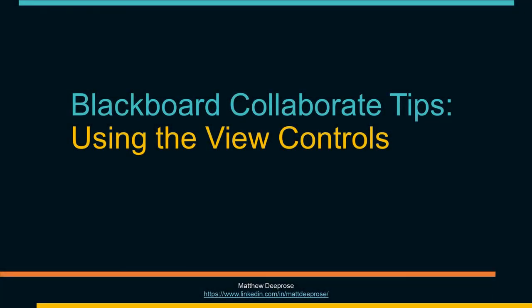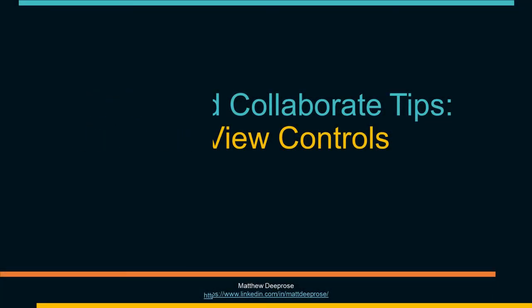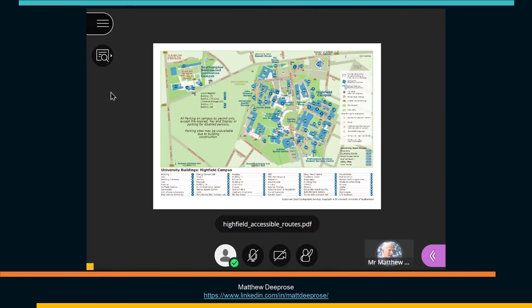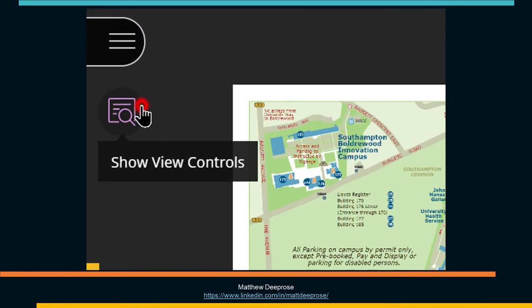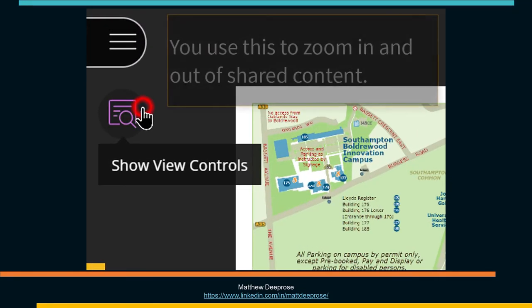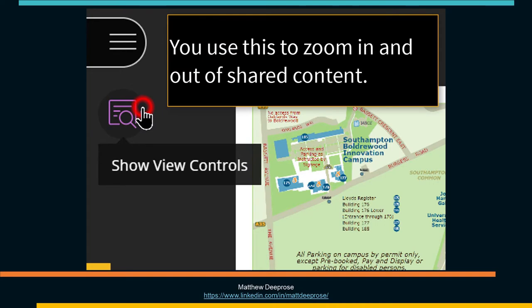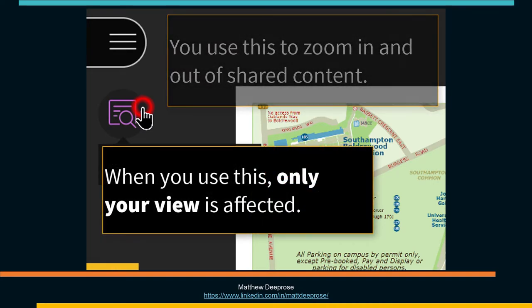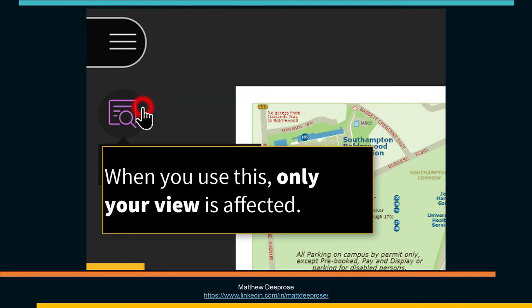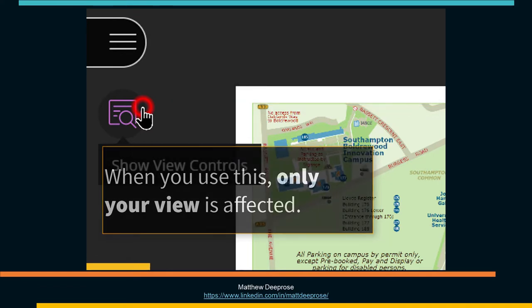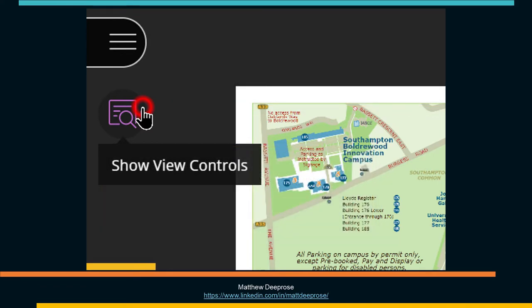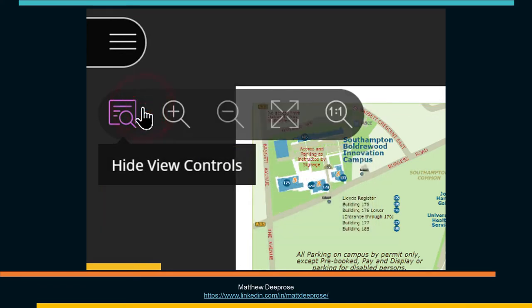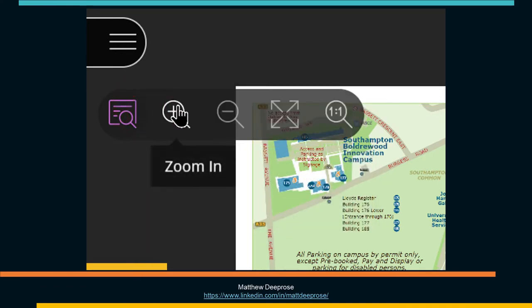Blackboard Collaborate Tips: Using The View Controls. When content is shared in Blackboard Collaborate, you can use the view controls to zoom in and out of shared content. When you do so, only your own view is affected.